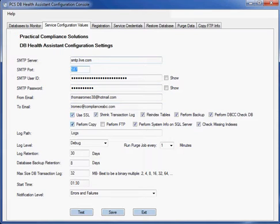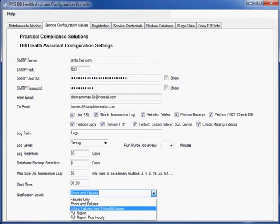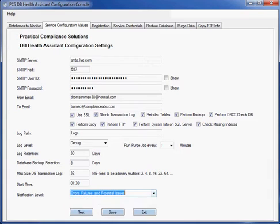Also notice it's going to perform a copy and an FTP of the backups. Also, I wish to receive potential issues, failures, and errors.